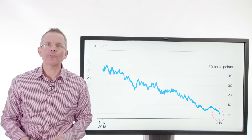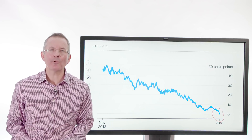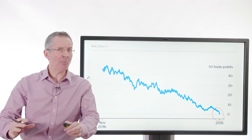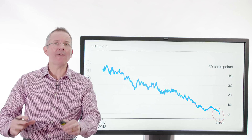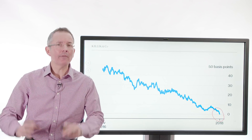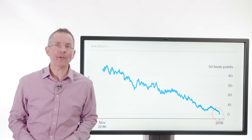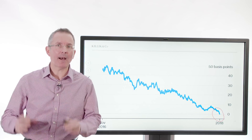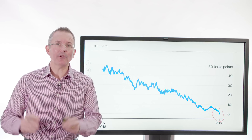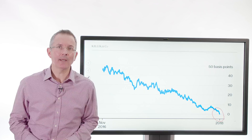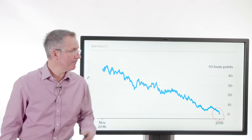And that's what's starting to worry people, because they're saying: if the term premium is evaporating, then what does that say about where people see the economy going in general?